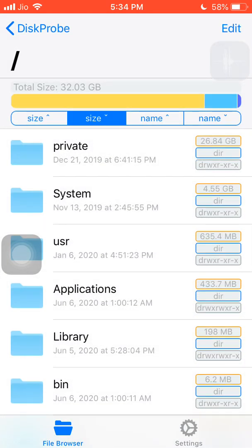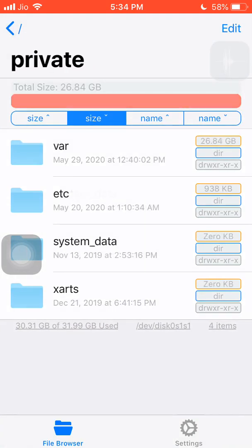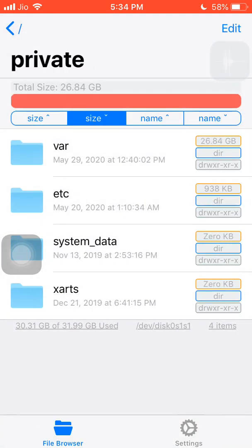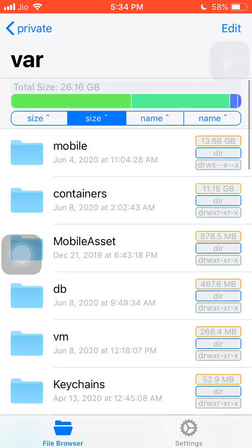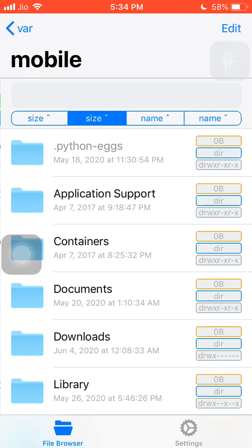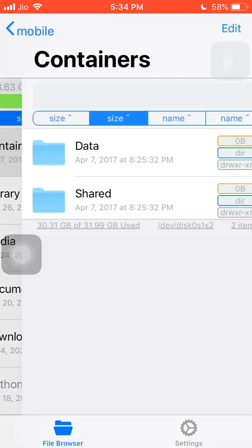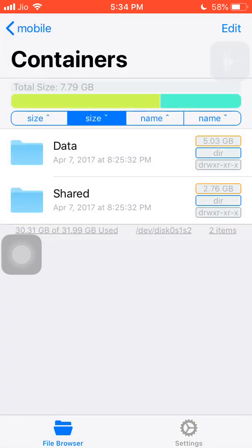If you go to root directory you will see private folder is in 26GB. You can see var, you can see mobile, you can see containers. You can see in ascending order the space. The folder which is taking up more space is at the top and then followed by the folder which is taking less than that.